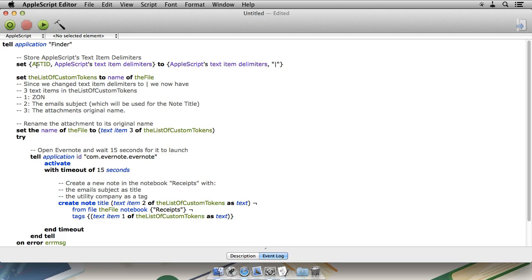Now, by default, AppleScript separates text items with a space. We want it to separate text items with a pipe.